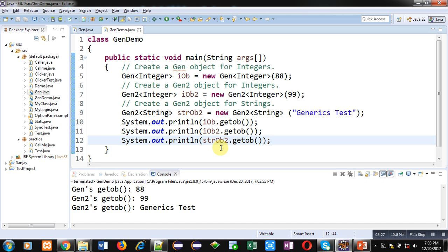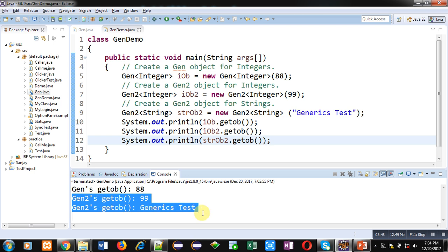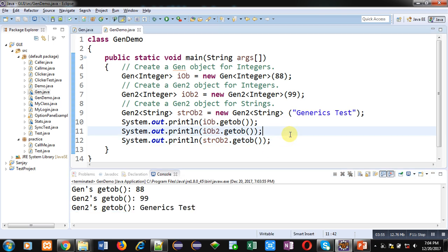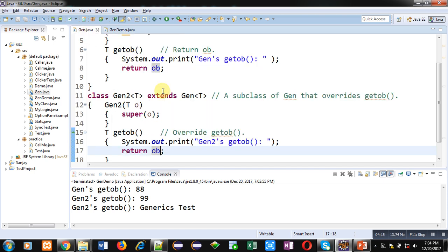You can see the output. The first output is displayed with the help of the superclass Gen's getOb method. The rest of the two outputs are displayed with the help of the subclass Gen2 and its getOb method. So if I am creating an object of the superclass, the superclass getOb method is called. But if I am creating an object of the subclass Gen2 and calling getOb, the subclass getOb method works properly.